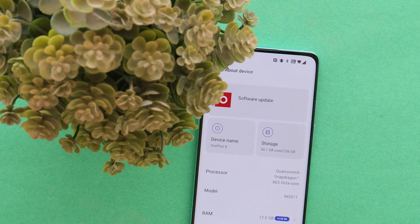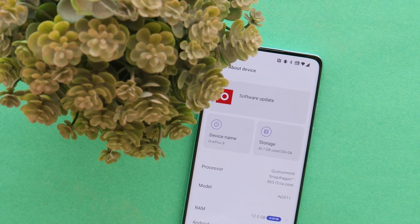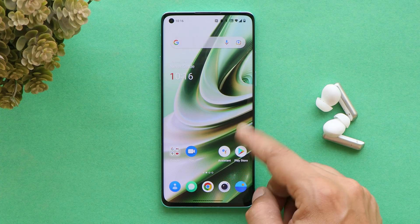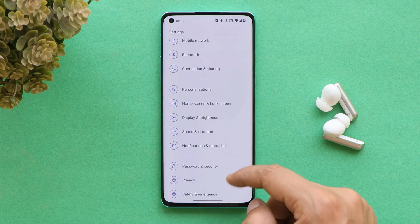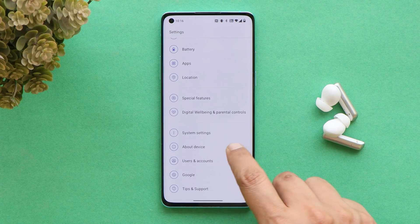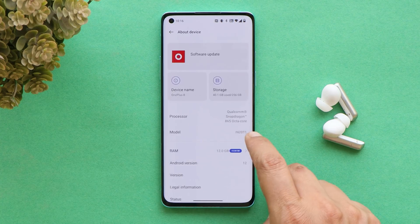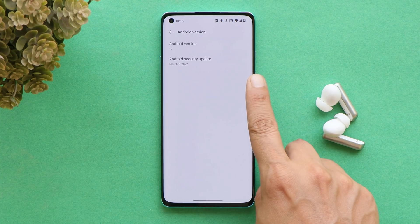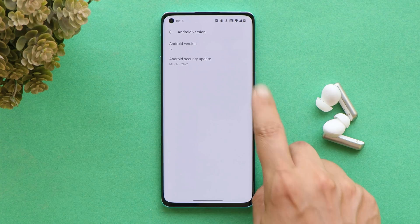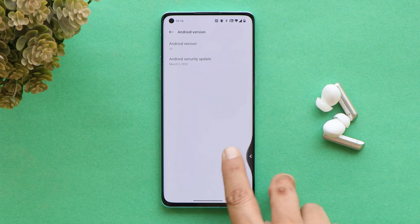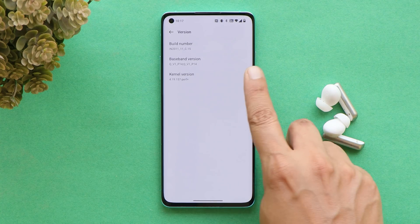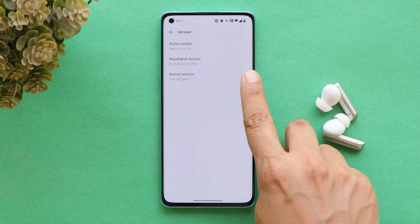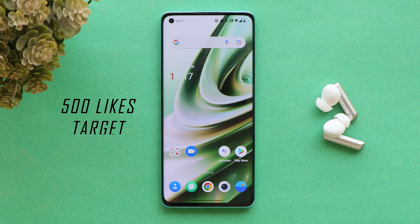Here I have my OnePlus 8 which I've already updated to the latest build of OxygenOS 12 stable build. You can see the Android version is Android 12, we still have the 5th March 2022 security patch, and the latest version is C.15.